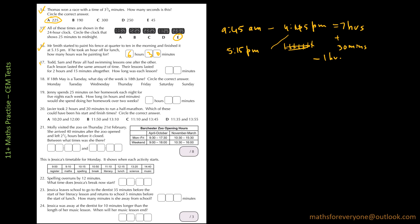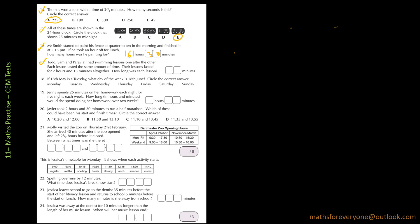Next one is question 17. Todd, Sam and Parav all had swimming lessons one after the other. Each lesson lasted the same amount of time. Their lessons lasted for 2 hours and 15 minutes altogether. How long was each lesson?